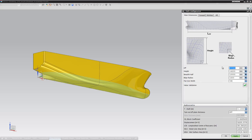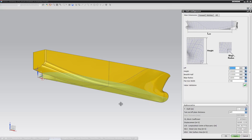We'll begin by changing the main dimensions of the hull, like the LPP, height and breadth. Simply enter the desired values, click Apply, and the change will appear in the modeling environment. During this geometry change, the model will maintain the shape, as well as keeping the surfaces G2 continuous.